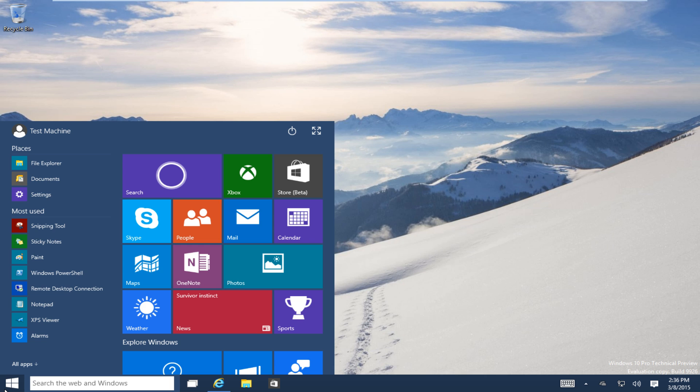It just really didn't appeal to me very much, so I used a third-party Start button to replace it. As Windows 8 evolved into version 8.1, it slowly changed the Start button around a little bit.